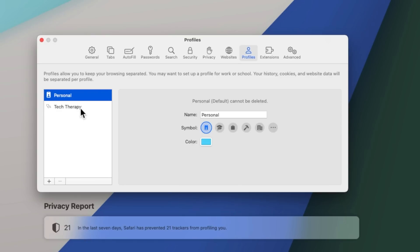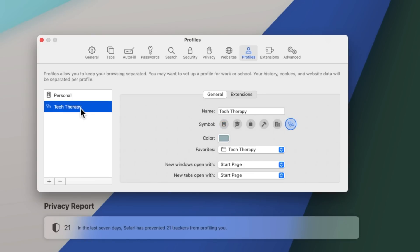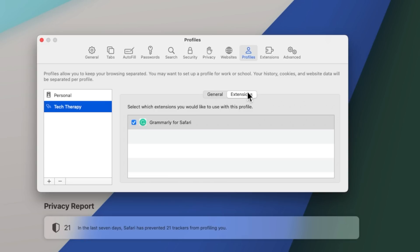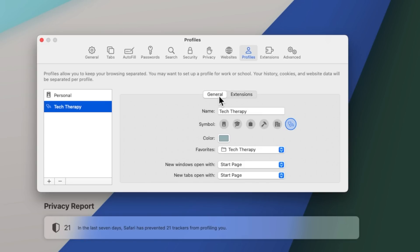While we're here in Safari, let's talk about some of the other changes, which include the ability to have different profiles. For example, you could have one set of bookmarks, extensions, and preferences for work, and then another for when you're relaxing at home.